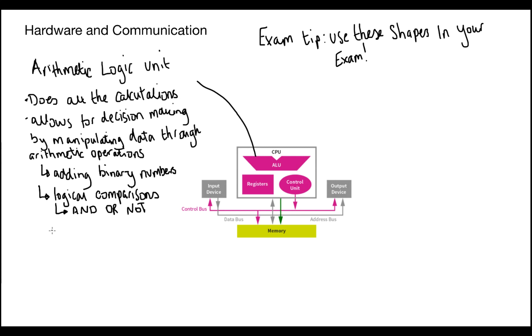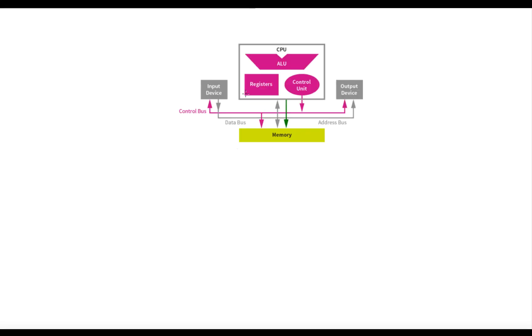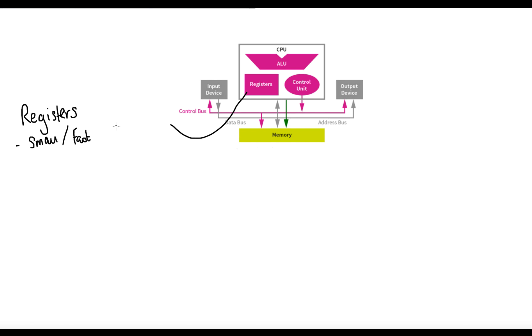The next step is understanding what registers actually are. Registers are small, fast access, temporary storage holders in memory. There are a couple of different types of registers that we need to discuss.